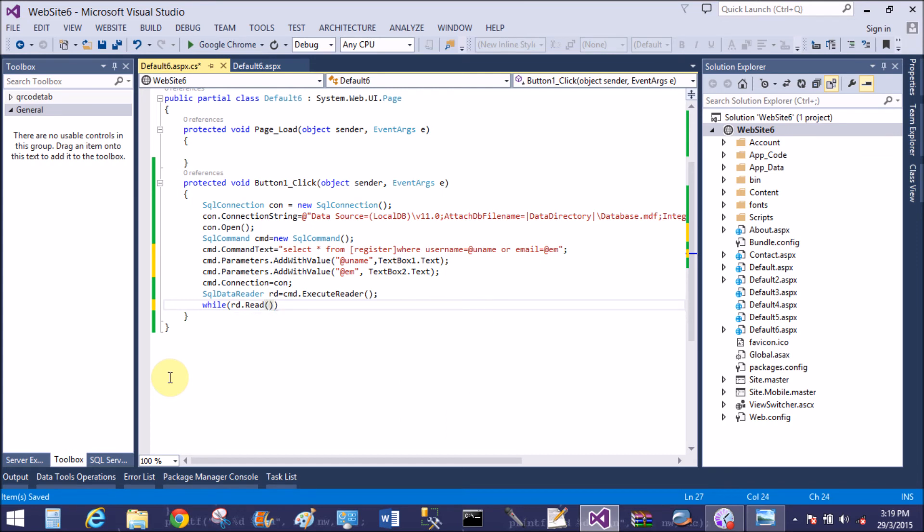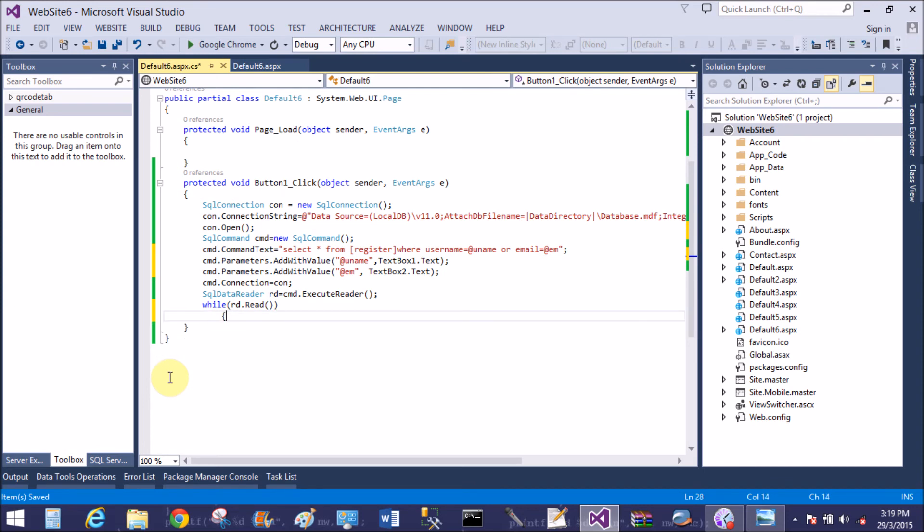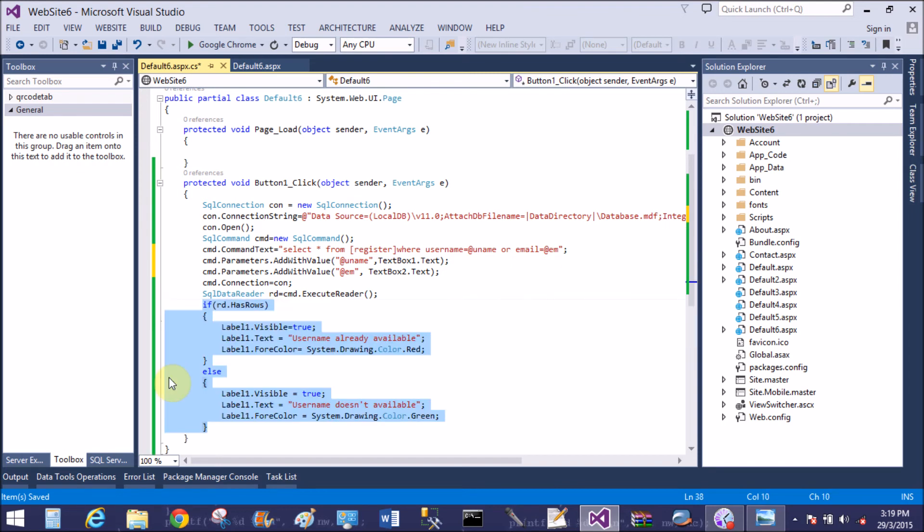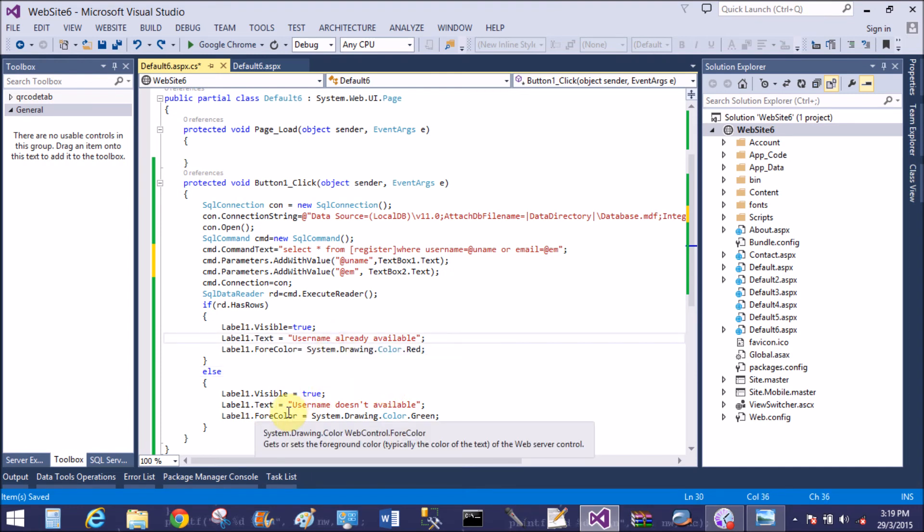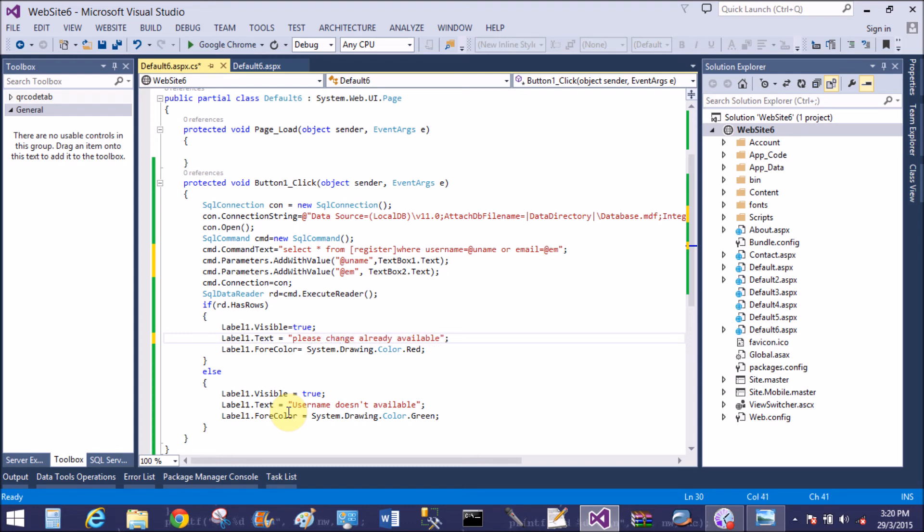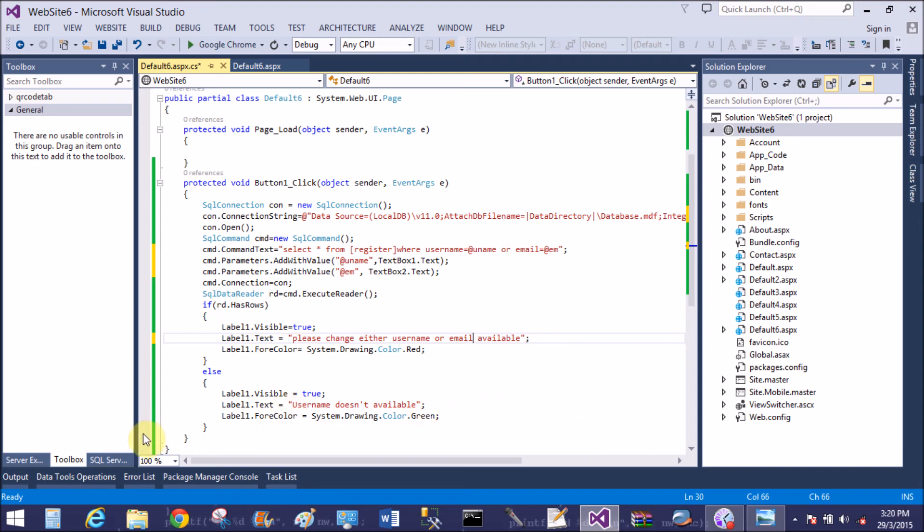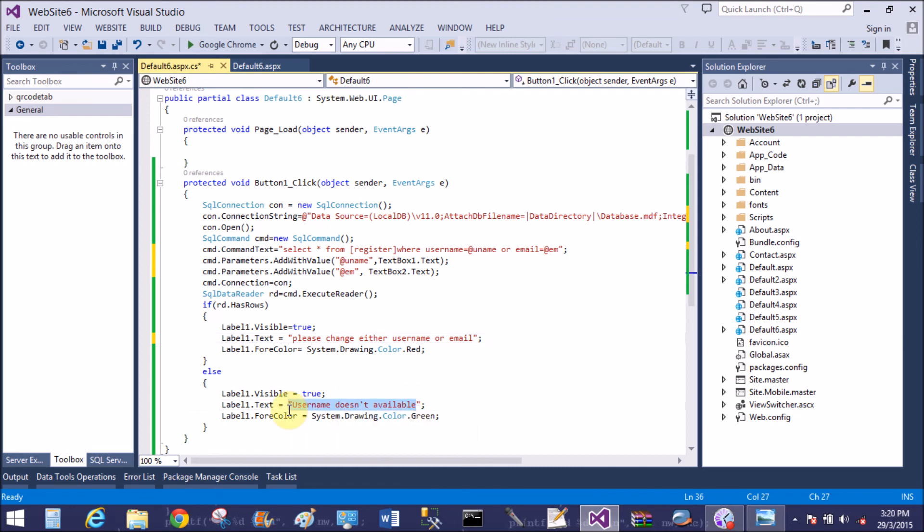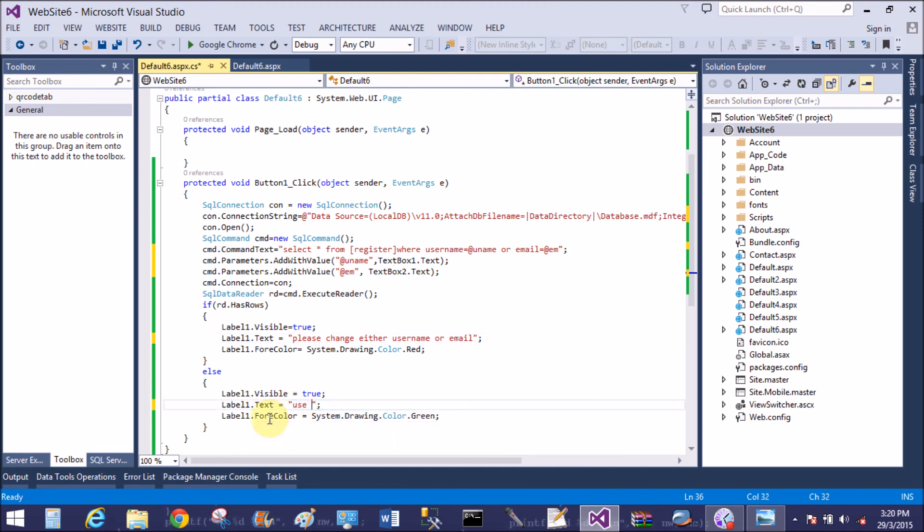Now use the while command rd.read. Now use the previous method, changed only the statement. Changed either username and email.